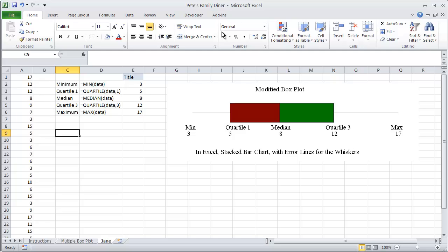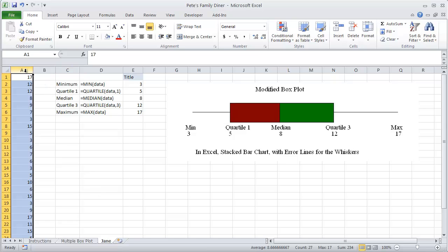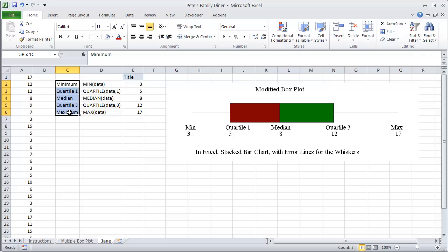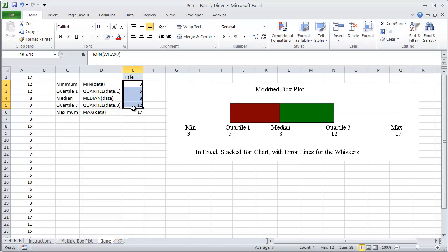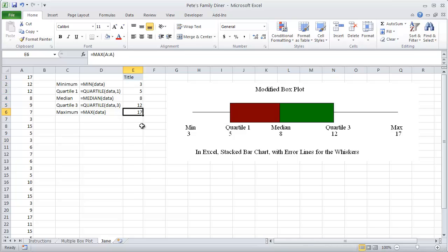So in this example from Pete Steiner, we have Jane's record of how many customers she helped every half hour that she was on the job. So this is a record of the actual data. We're going to use the minimum, the quartiles, and the maximums and the formulas to go with them.